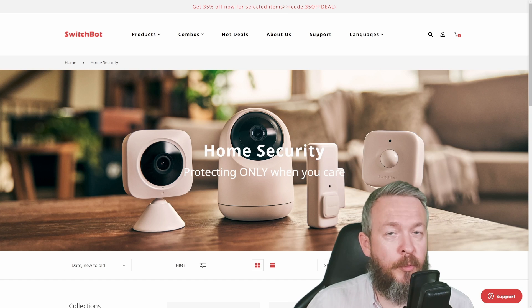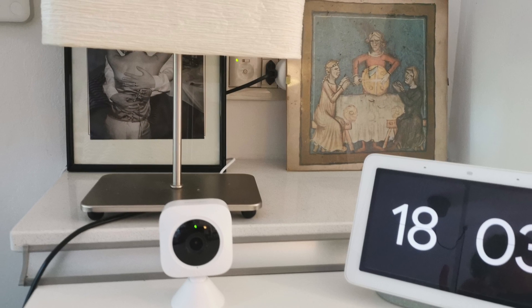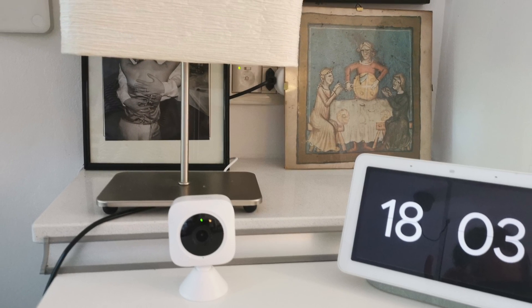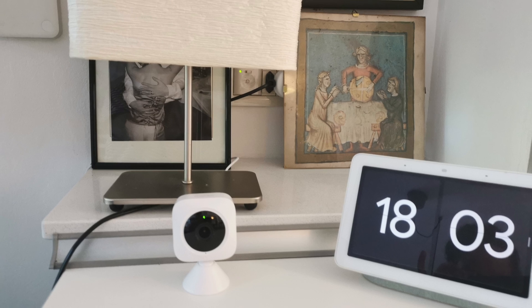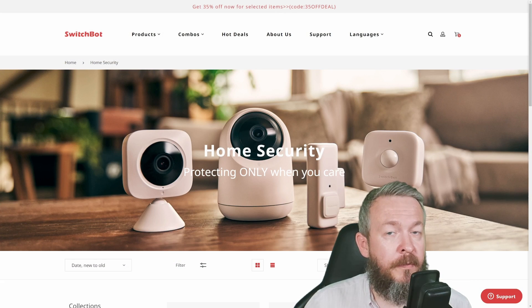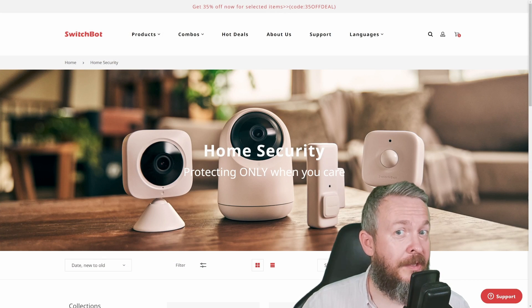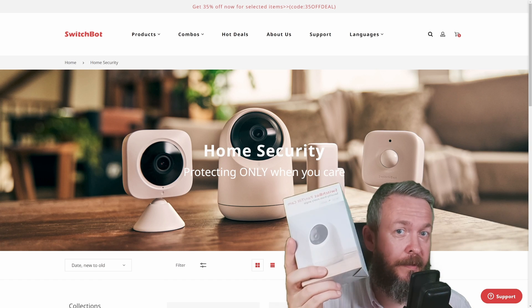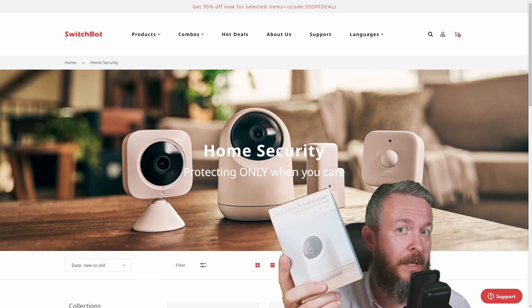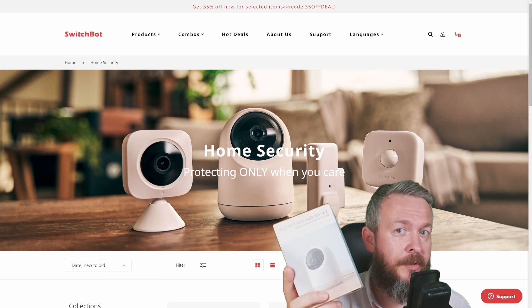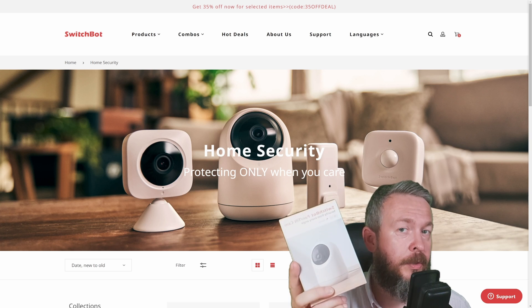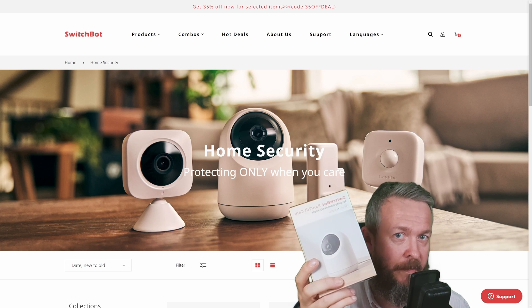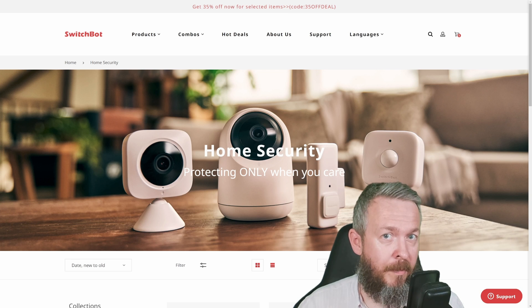Today we'll be looking at two products: the Indoor Cam and the Pan & Tilt Cam. Both were sent to me free of charge, but I did receive one extra Pan & Tilt Cam. If you want to be the lucky winner of this giveaway, I'll tell you later what you have to do.